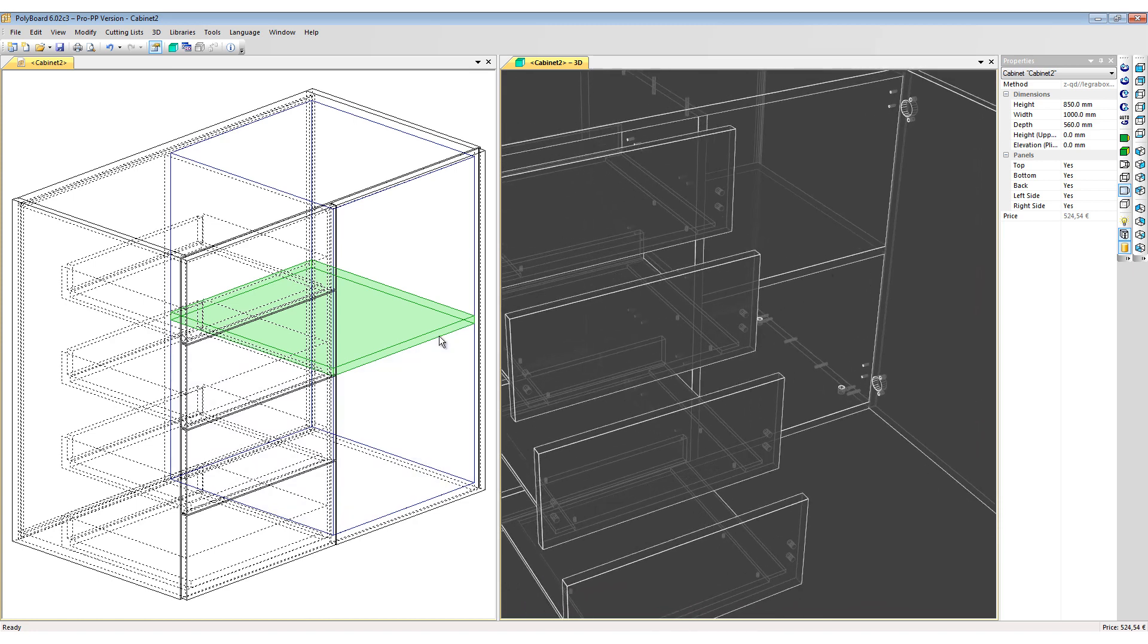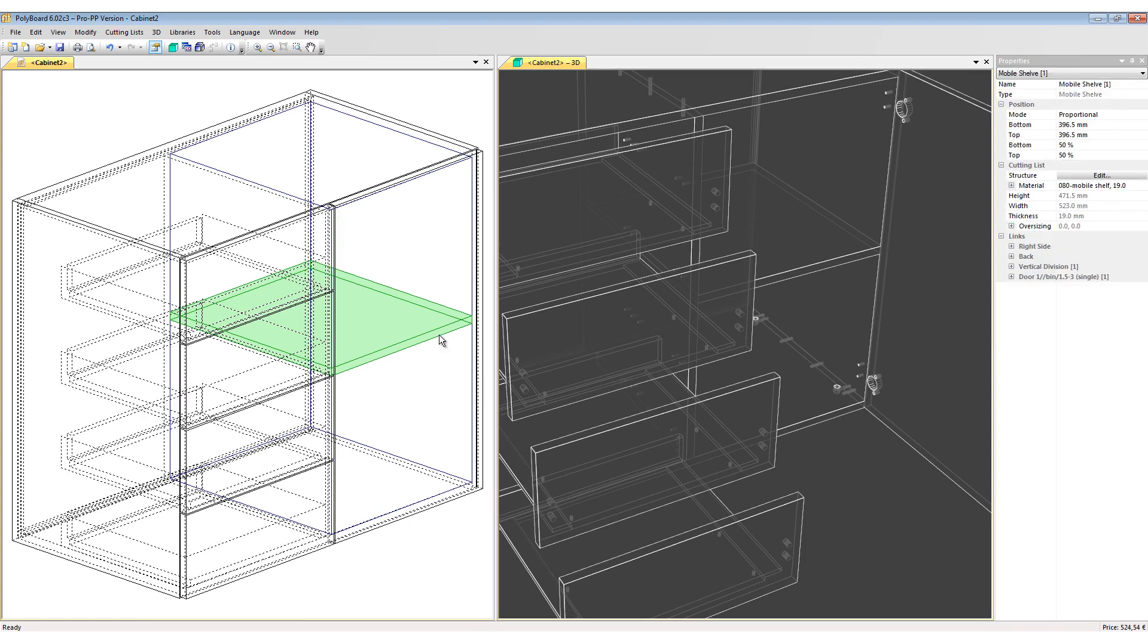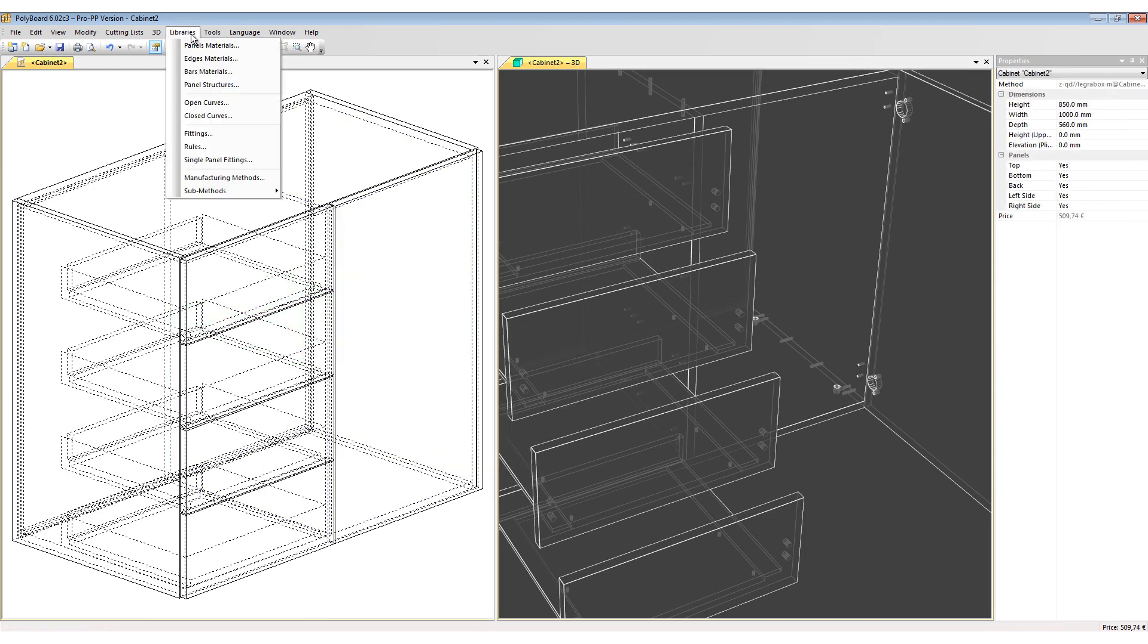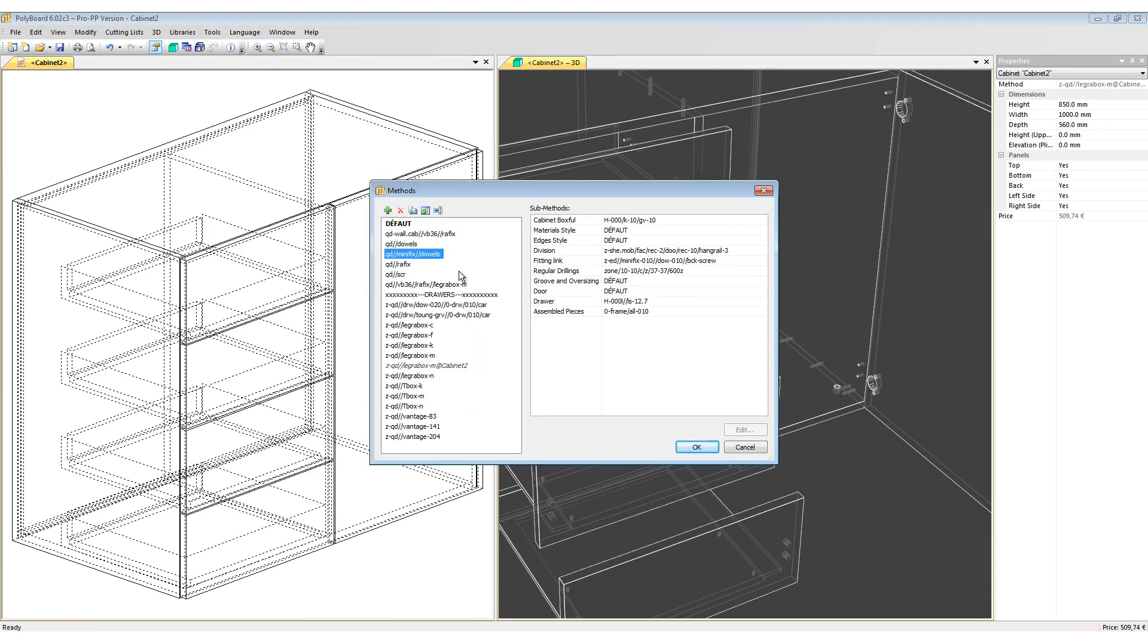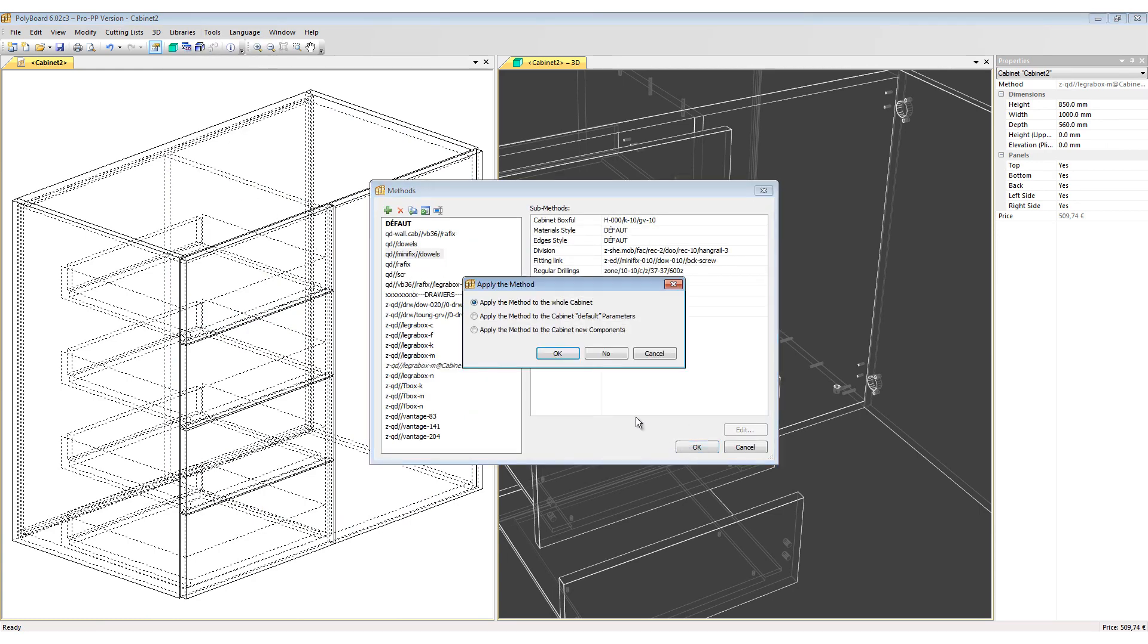If I want this mobile shelf to come in with a specific Minifix Dowel manufacturing method, I have to erase it, go to the Libraries sub-methods, reactivate the Minifix Dowel methods, and click OK.